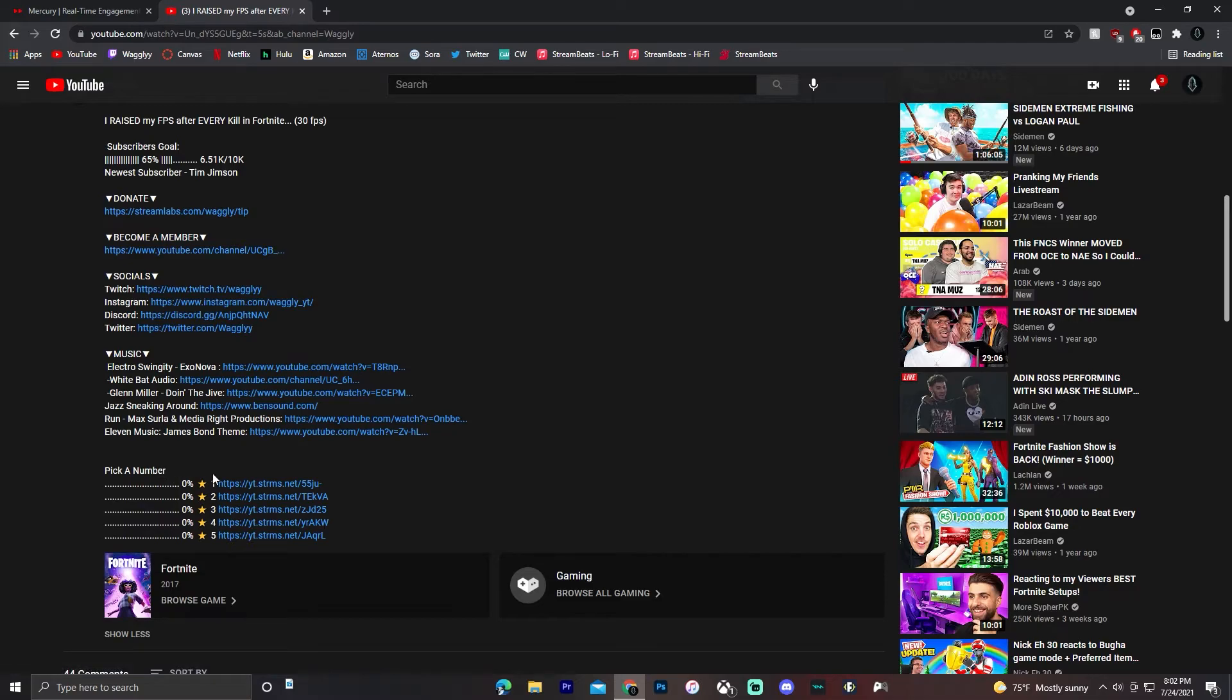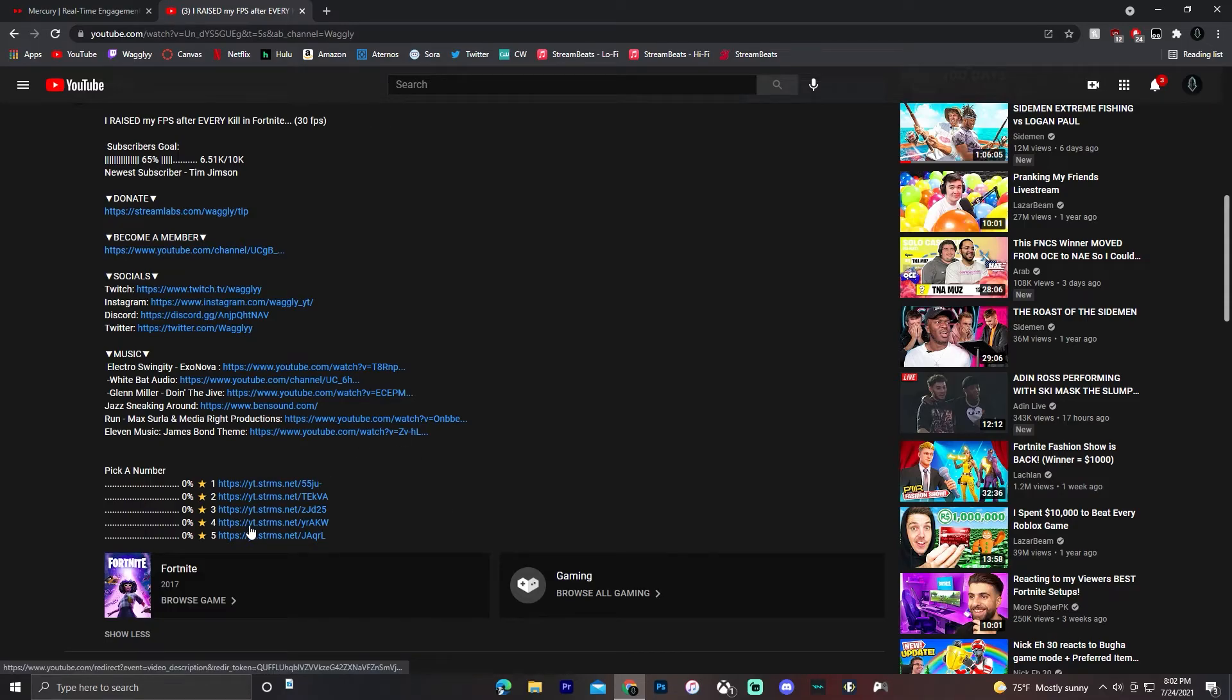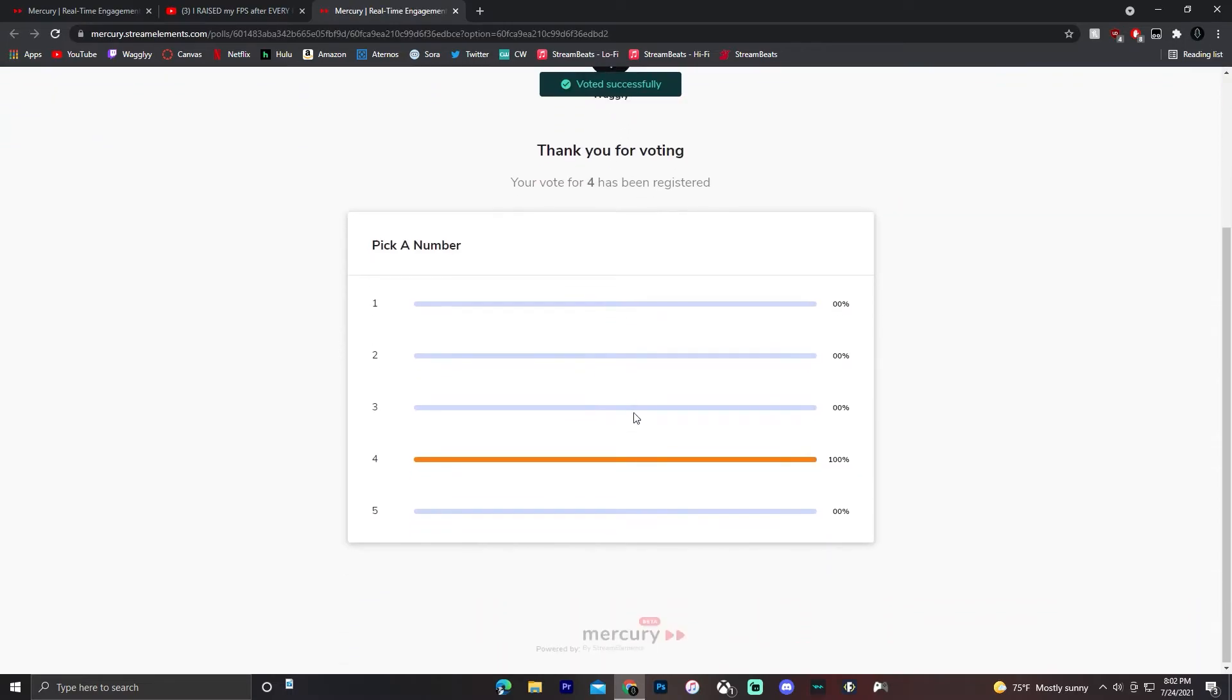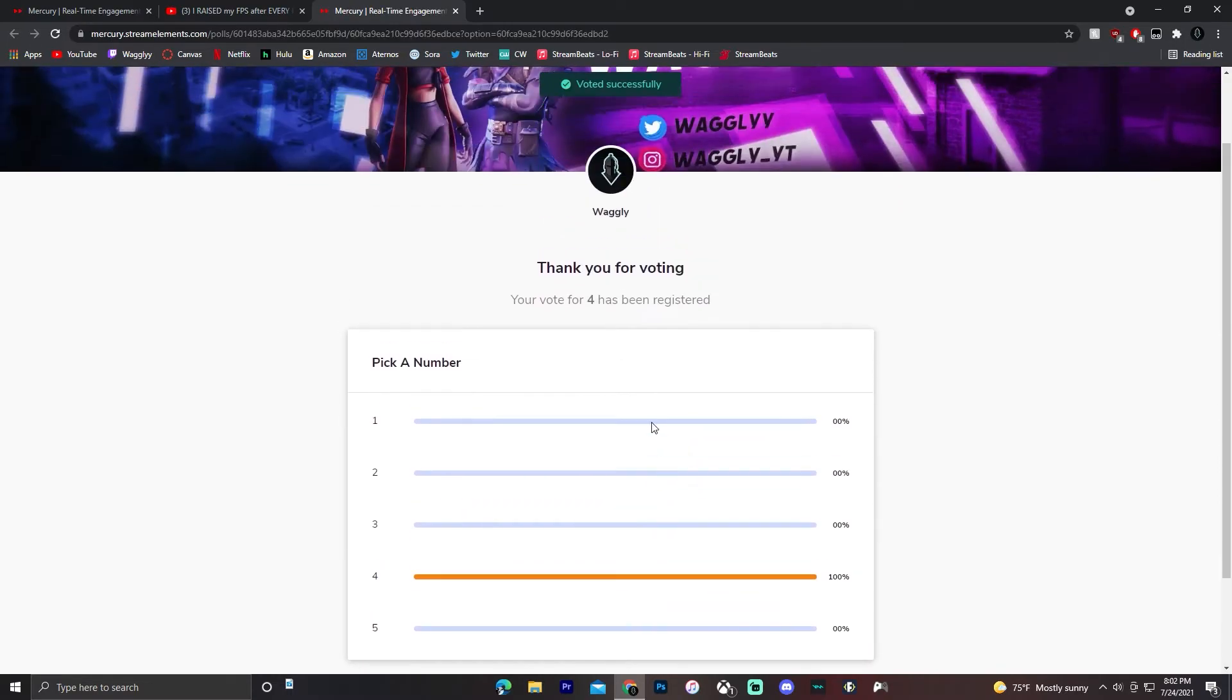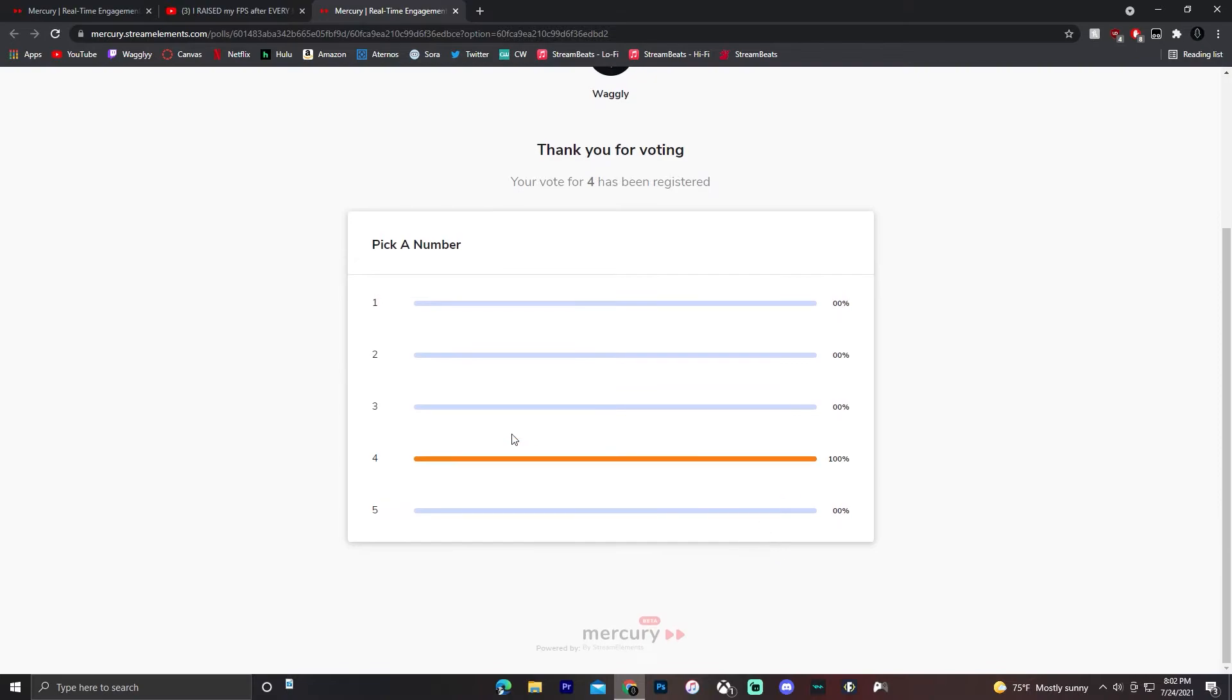The cool thing about this is you can only vote for each one once. So you can't be cheating by voting for the same thing multiple times. Whichever link you click on, I'll click four. It'll take you to this cool page. Thank you for voting. Your vote for four has been registered. It'll show you the status of all the polls here.